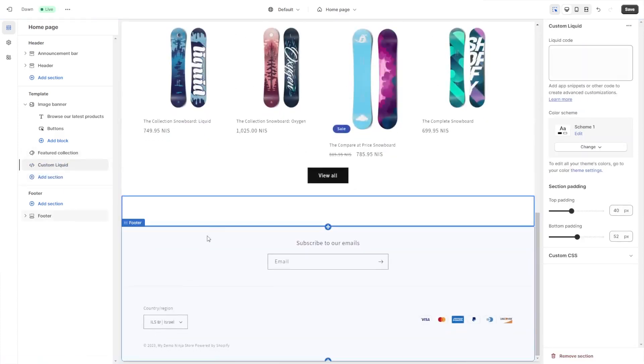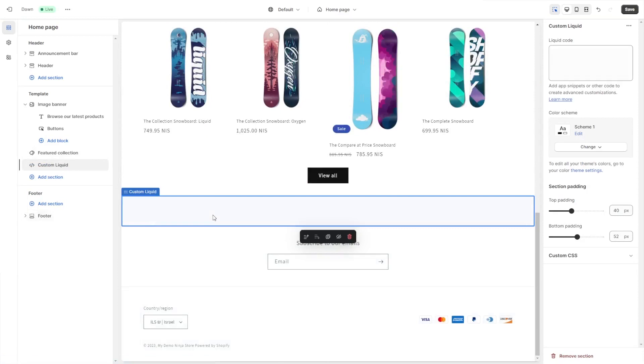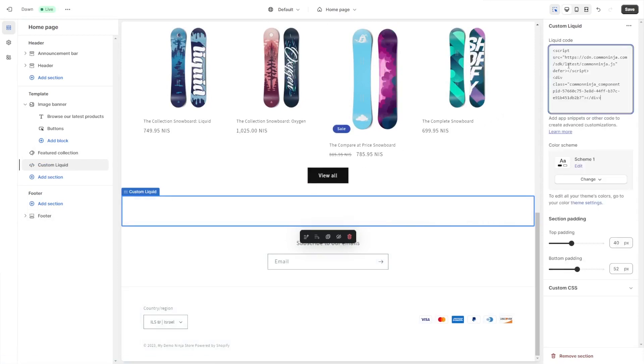Click on the new section or block that was added to the page. In the code window on the side panel, simply paste the code you've copied before and click the Save button to save your changes.